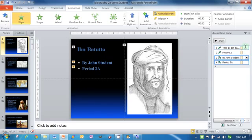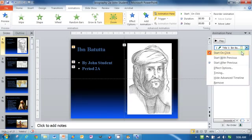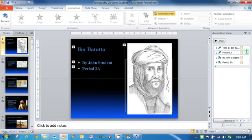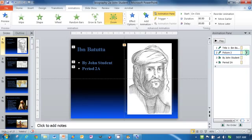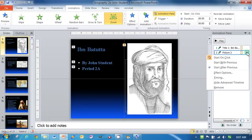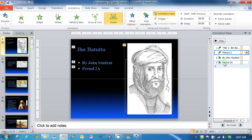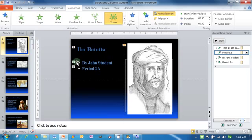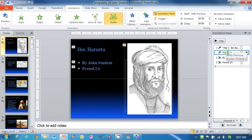Now, the reason they're one, two, three, and four is because I have them coming in as on click. In other words, each one of them has to wait for me to click the mouse. If I wanted, for example, the title Ibn Battuta to come in with the picture at the same time and then have John Student and Period 2A come separately, what I can do is start with previous. I'm selecting only number two, and I'm going here to start with previous. Now, watch what happens over here to number two when I click here, start with previous. It becomes number one. So now I have two ones. That's because as soon as I click, not only is the title going to pop, but so is the picture.